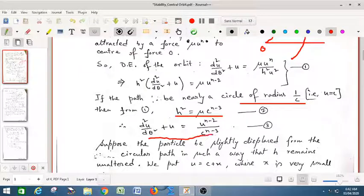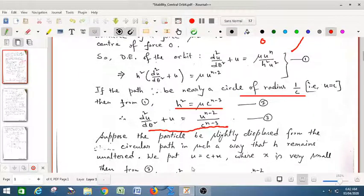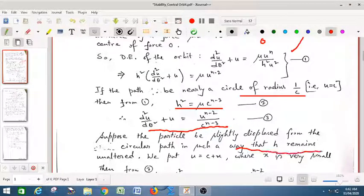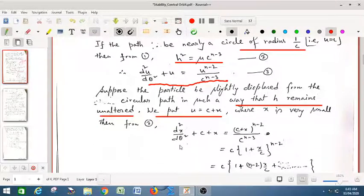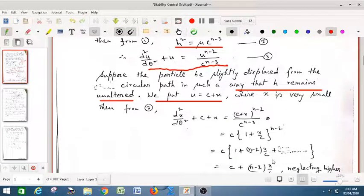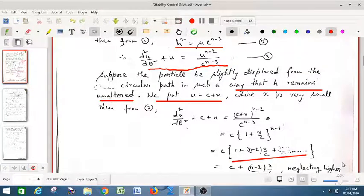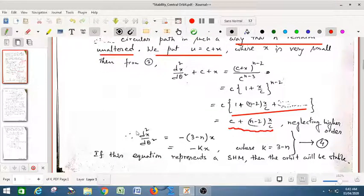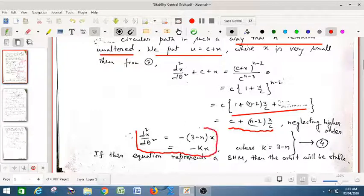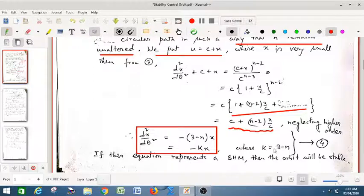After substitution and calculation we get equation 3. Suppose the particle is slightly displaced from the circular path such that h remains unaltered — h is always constant, as proved in previous classes. We put u = c + x, where x is very small, and substitute in equation 3. After binomial expansion, higher order terms are neglected. After some manipulation we arrive at the final differential equation of the path, where k = 3 − n is a constant.